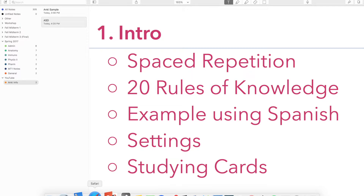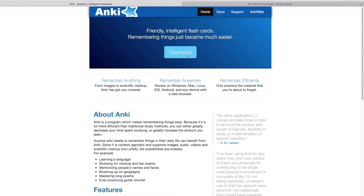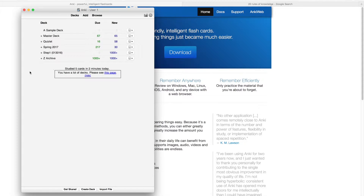To get started, download Anki by googling 'Anki SRS' — it should be the first link that comes up. Click download and install Anki. Once you open it up you should have a plain interface, though I already have some decks created here.